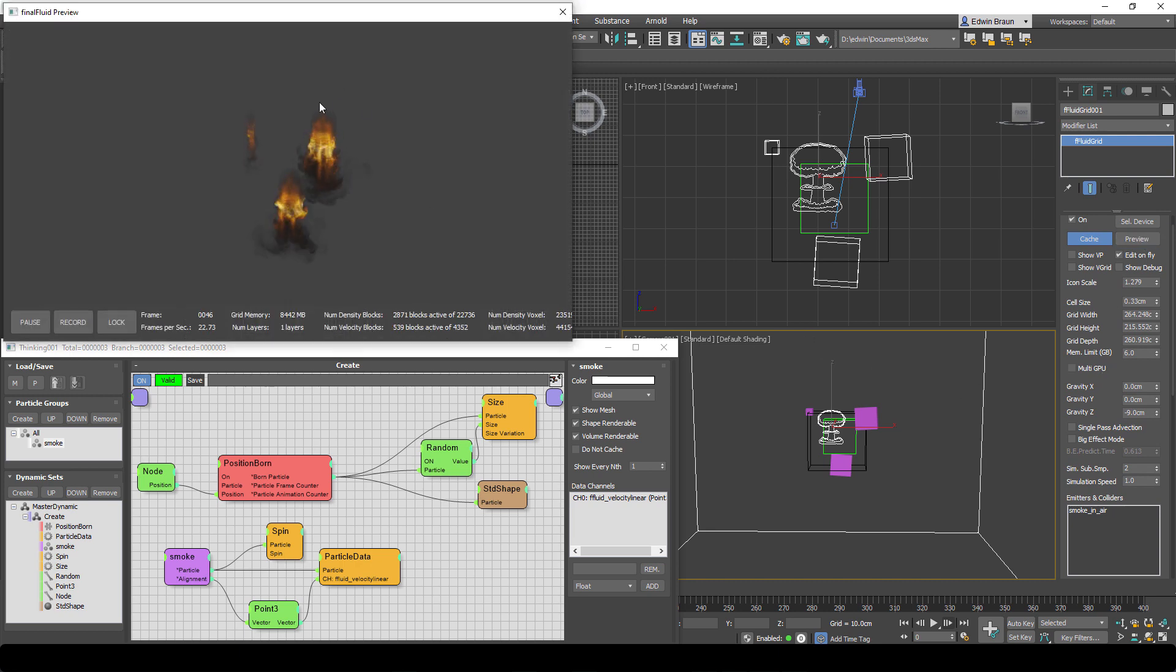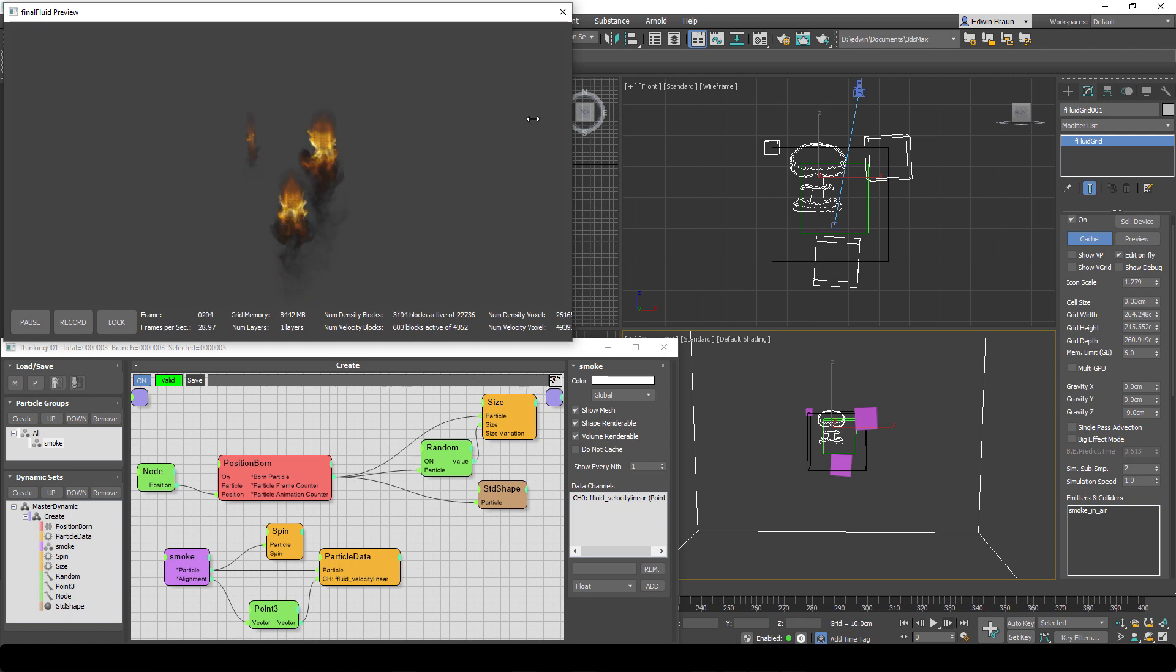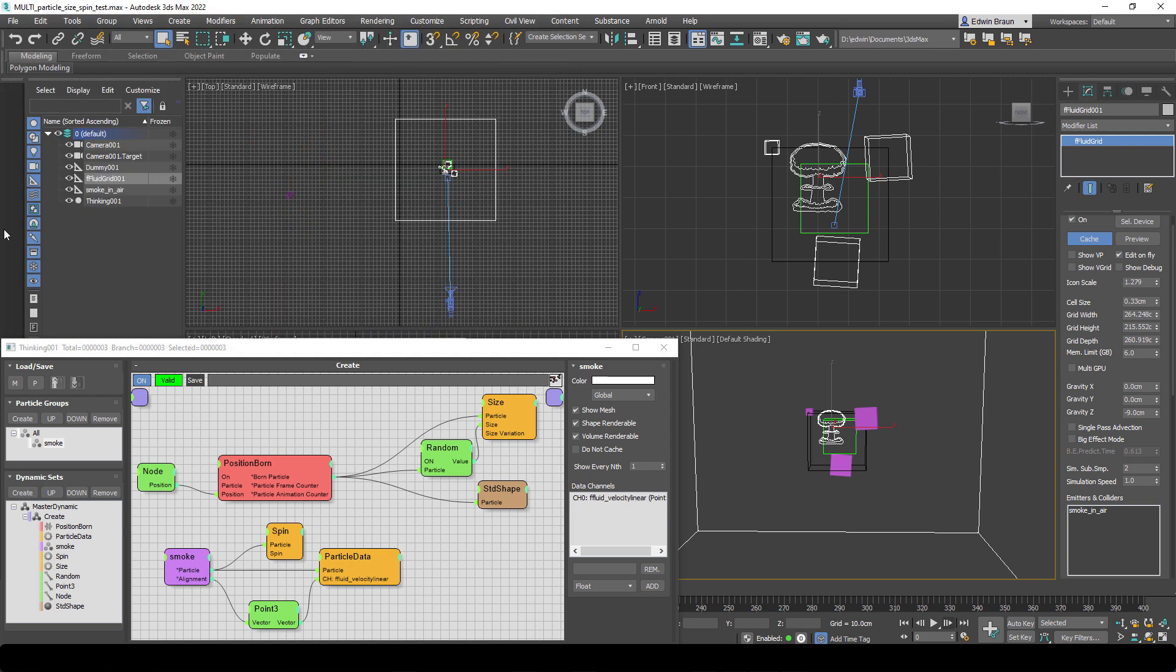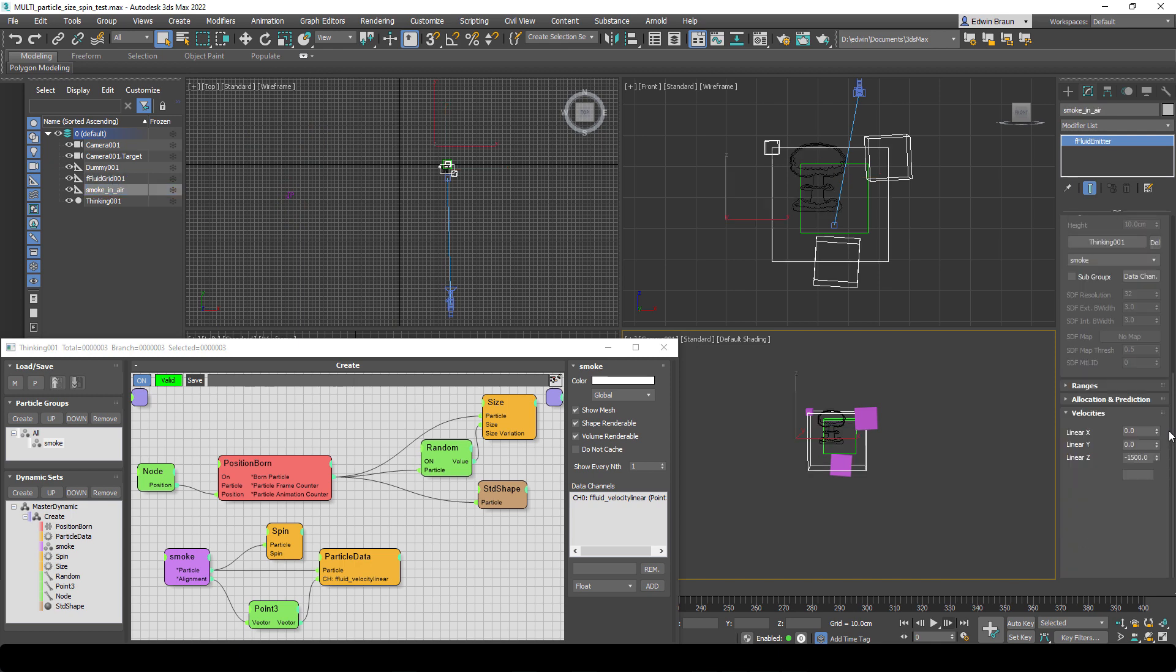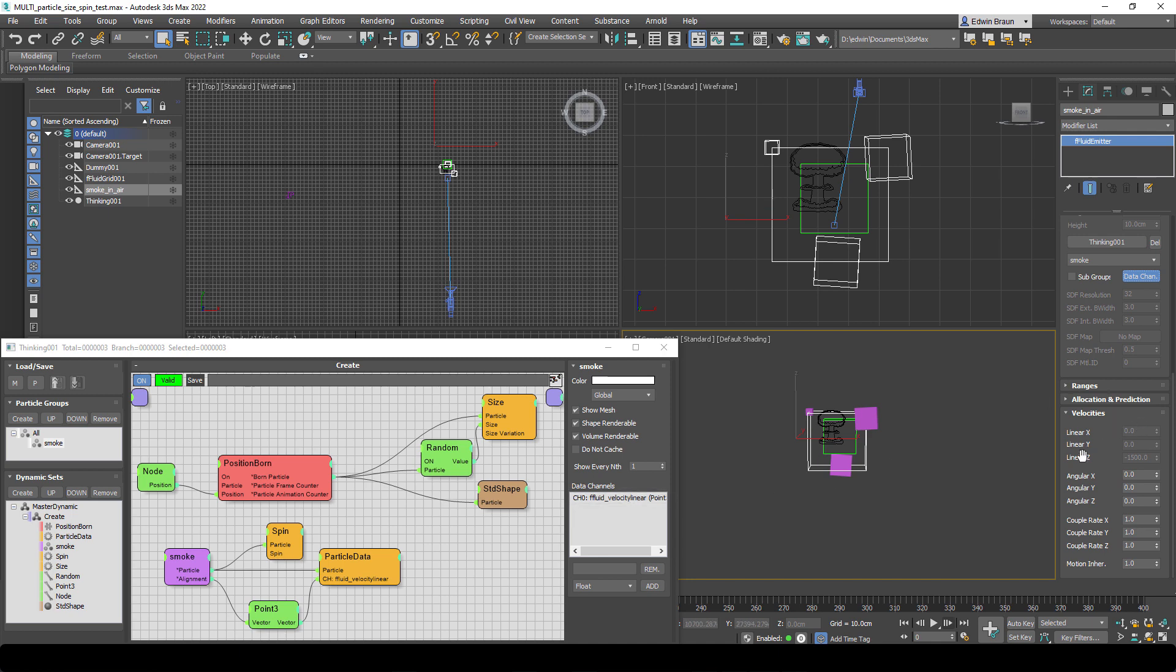So right now I've turned off the data channel and we can see it's blowing down in the z-axis. And we can check that again down here and we see linear z is 1500. And now if I turn back on the data channel, now all these linear xyz values are controlled through our particle system.